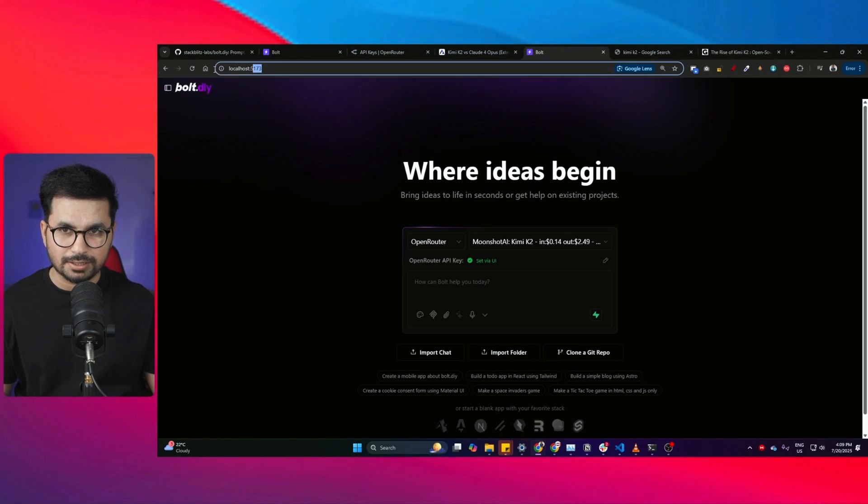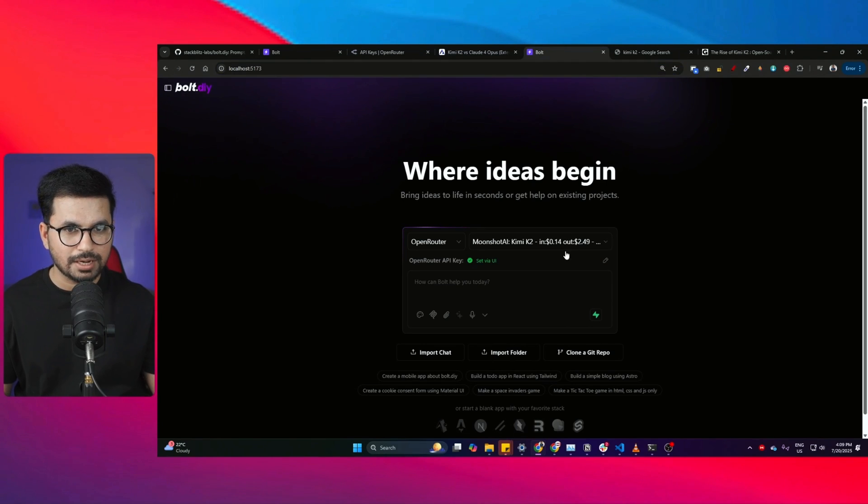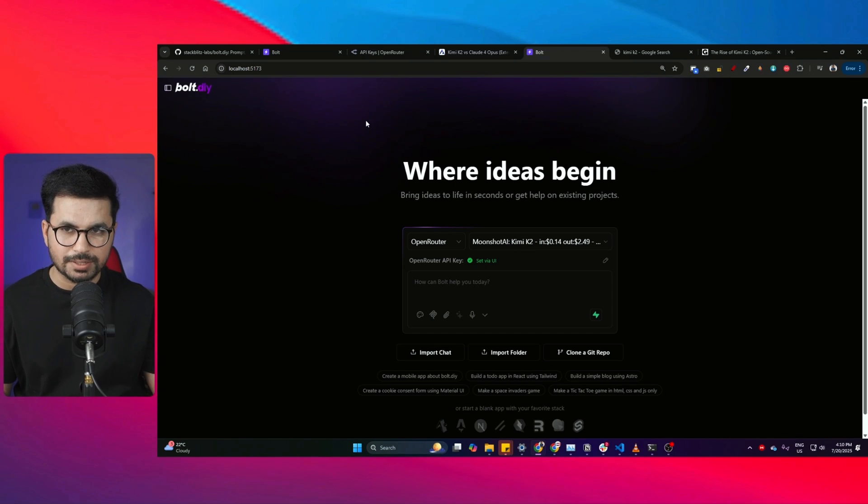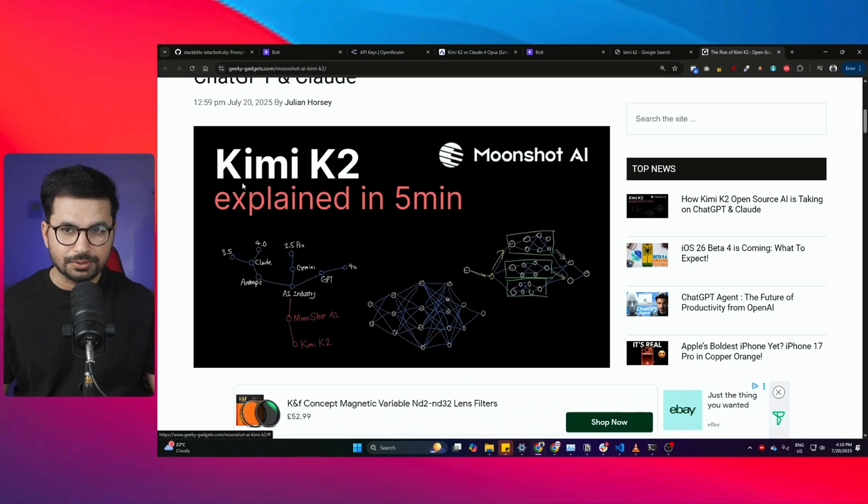This is bolt.diy running locally on my computer and we're using Kimi K2 to write code for us. In this video we're going to test how bolt.diy performs with Kimi K2.